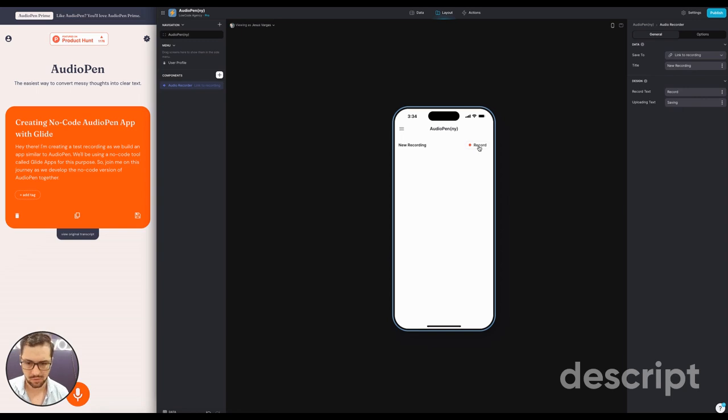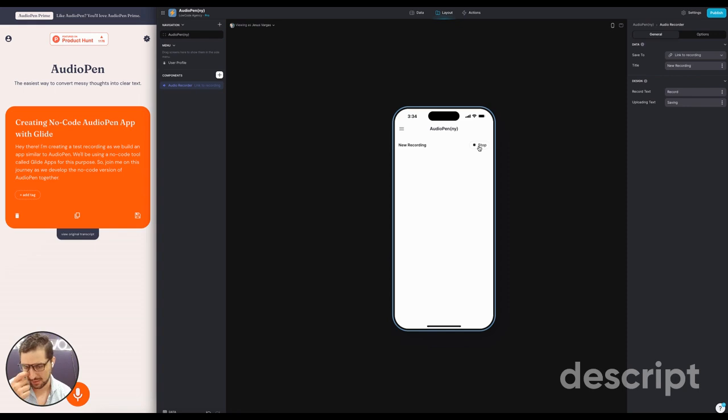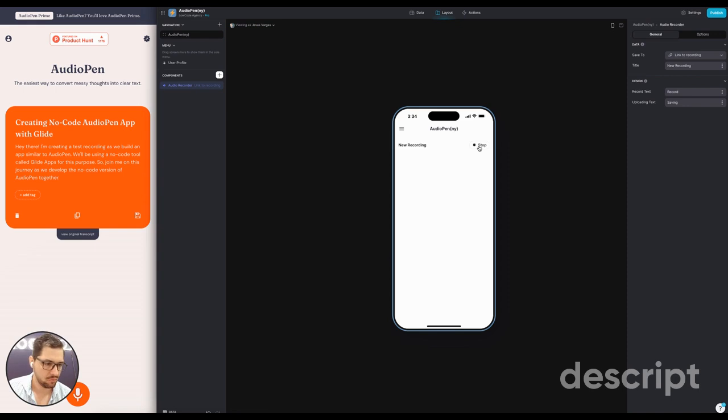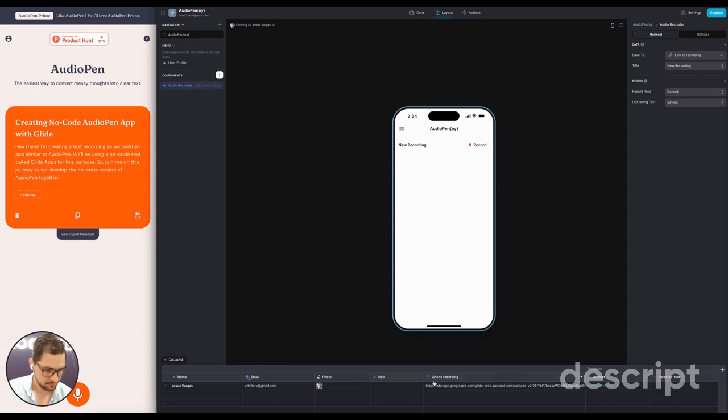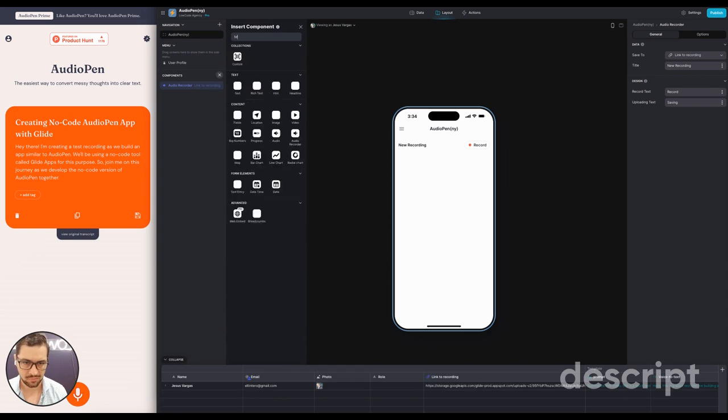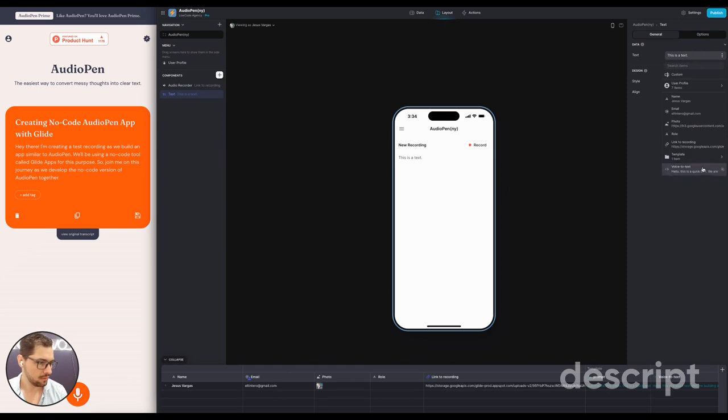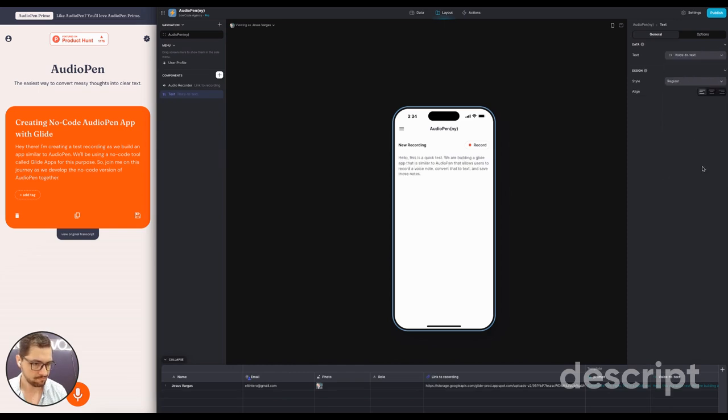So let's do a quick recording. Hello, this is a quick test. We're building a Glide app that is similar to AudioPen that allows users to record a voice note, convert that to text, and save those notes. There we go. So let's look at our data here. So we have here, let's do text component. Let's do this thing. Looks good.